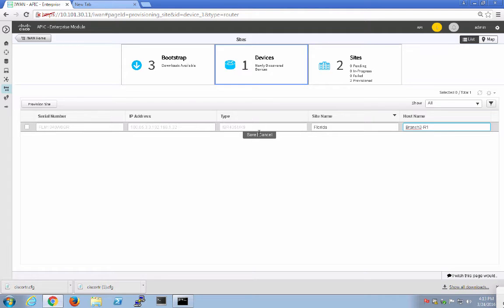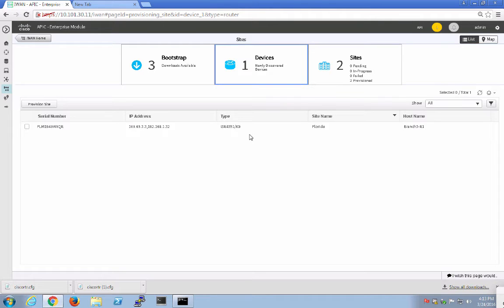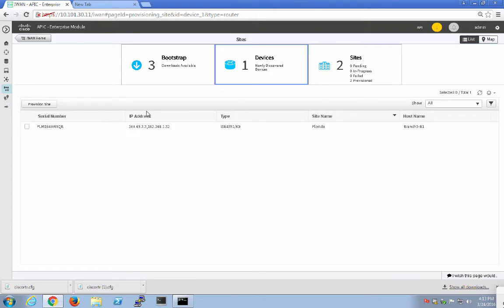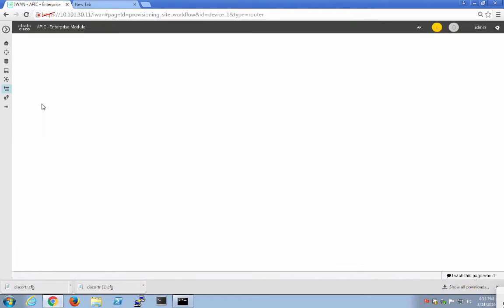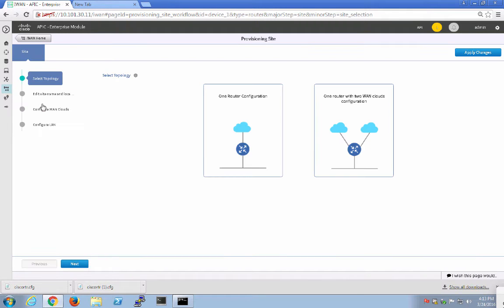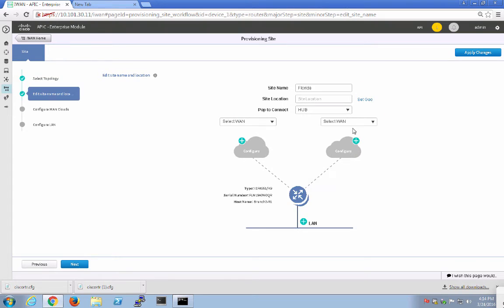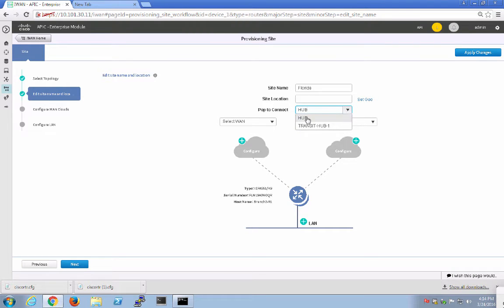Then we will go ahead and click Save. We have Florida and we have Branch 3-R1, and we're going to come right up here and say we want this, and then we'll see that we want to provision the site. What kind of site is it? It is actually one router with two WAN clouds. We're going to pick this one. It's Florida, the site location we already know. The pop to connect to is this pop right here. We want this pop.